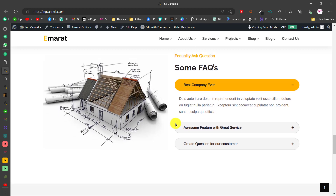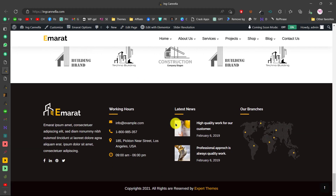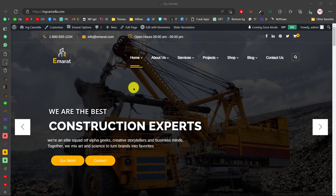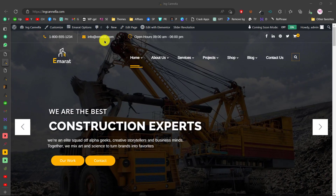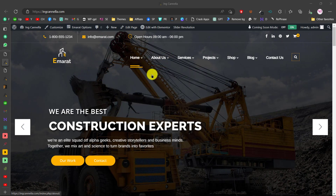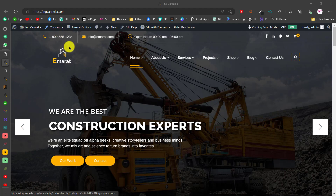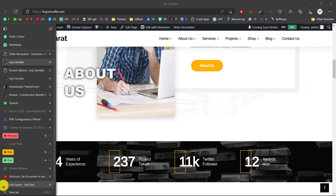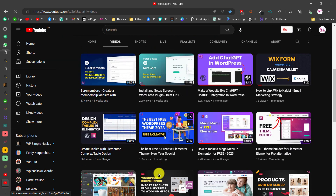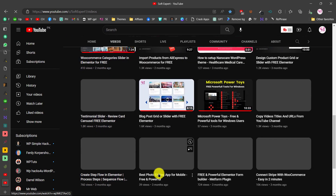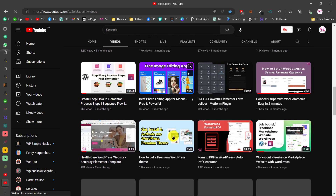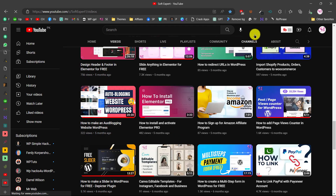This is how you can create a construction website using WordPress and set up the Emirate WordPress theme. You can now customize the theme based on your needs — change the info, upload your own logo, change menu items, and edit pages with Elementor. To learn more about customization, check my channel where I have lots of videos about WordPress and Elementor. If you have any questions, ask in the comments. Thanks for watching and I'll see you in the next video.